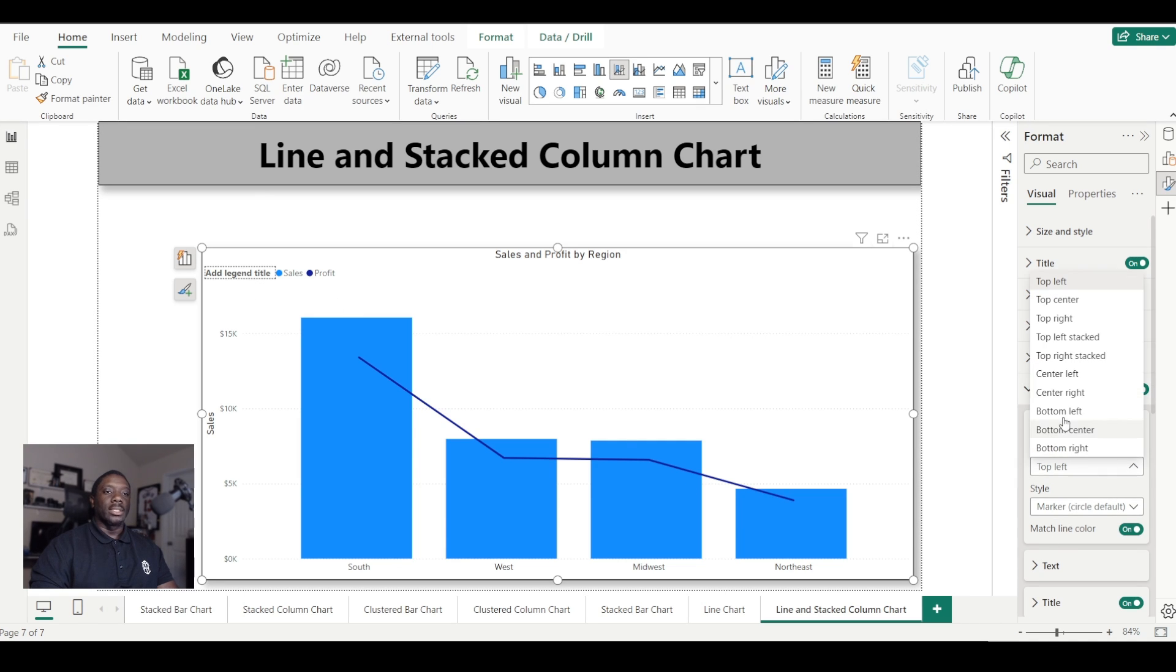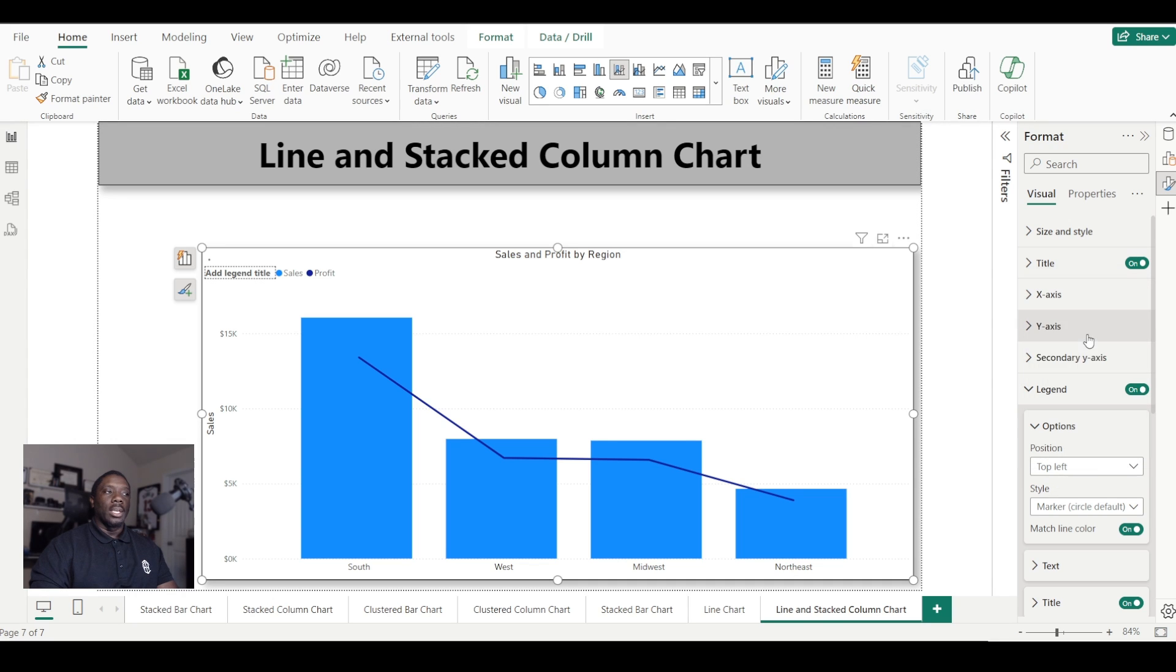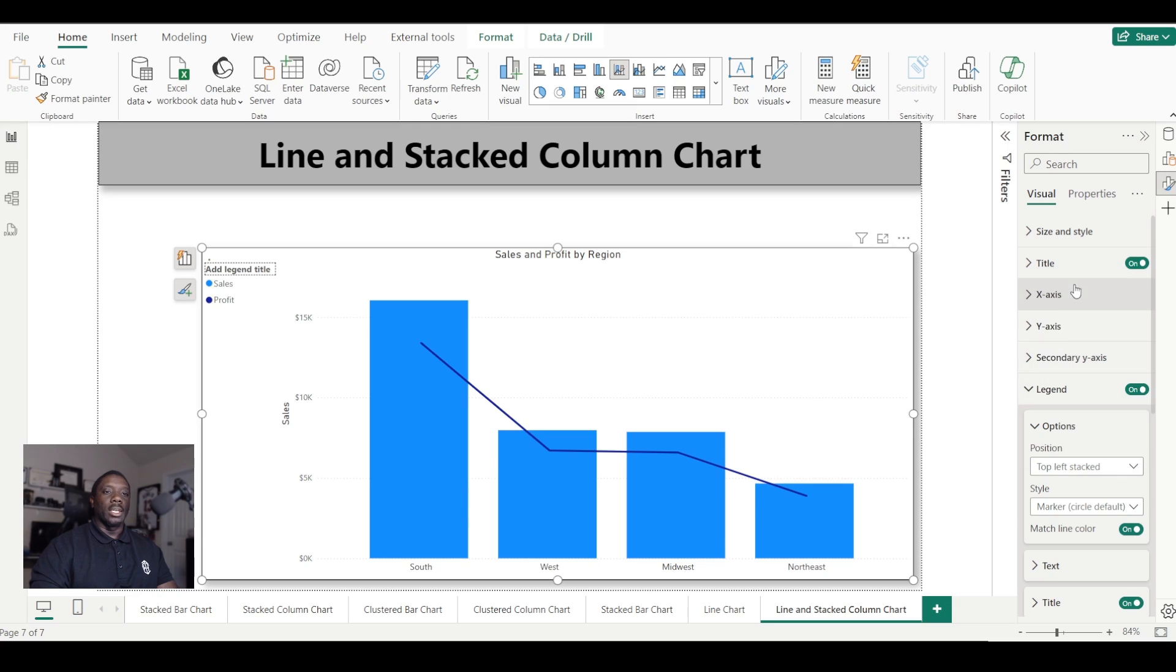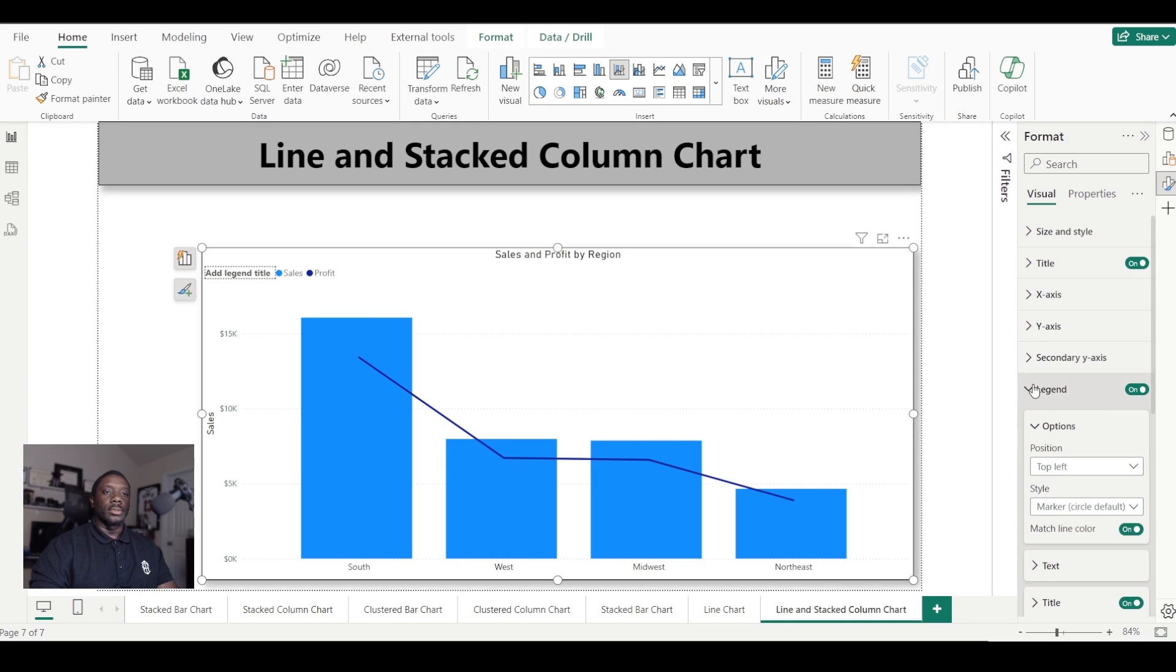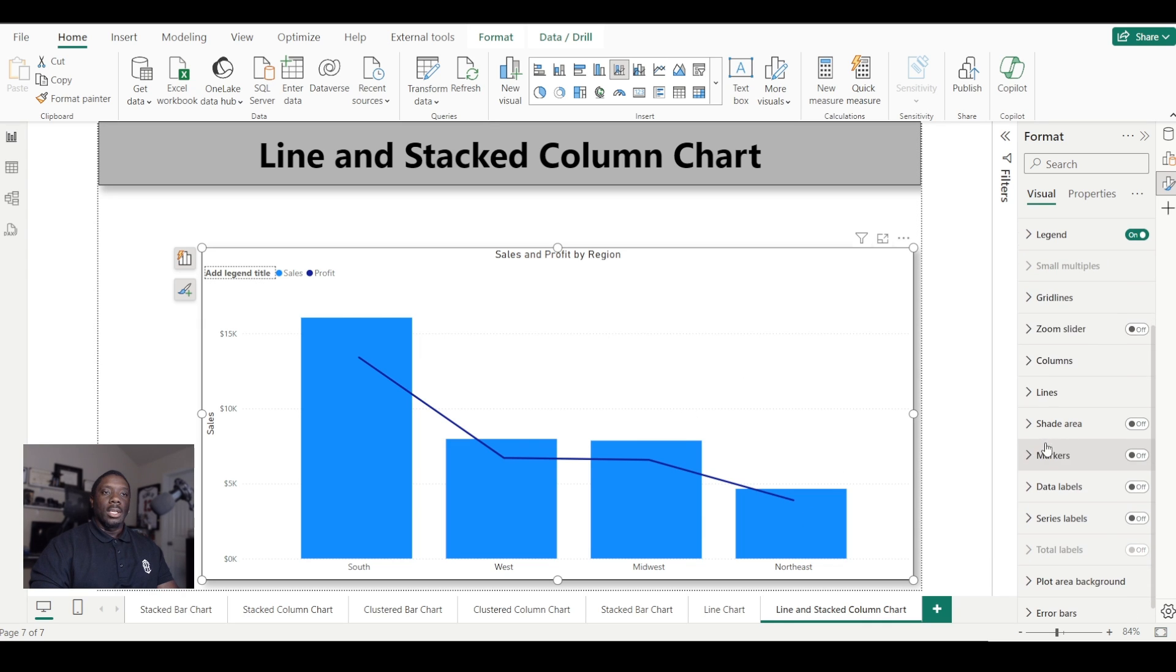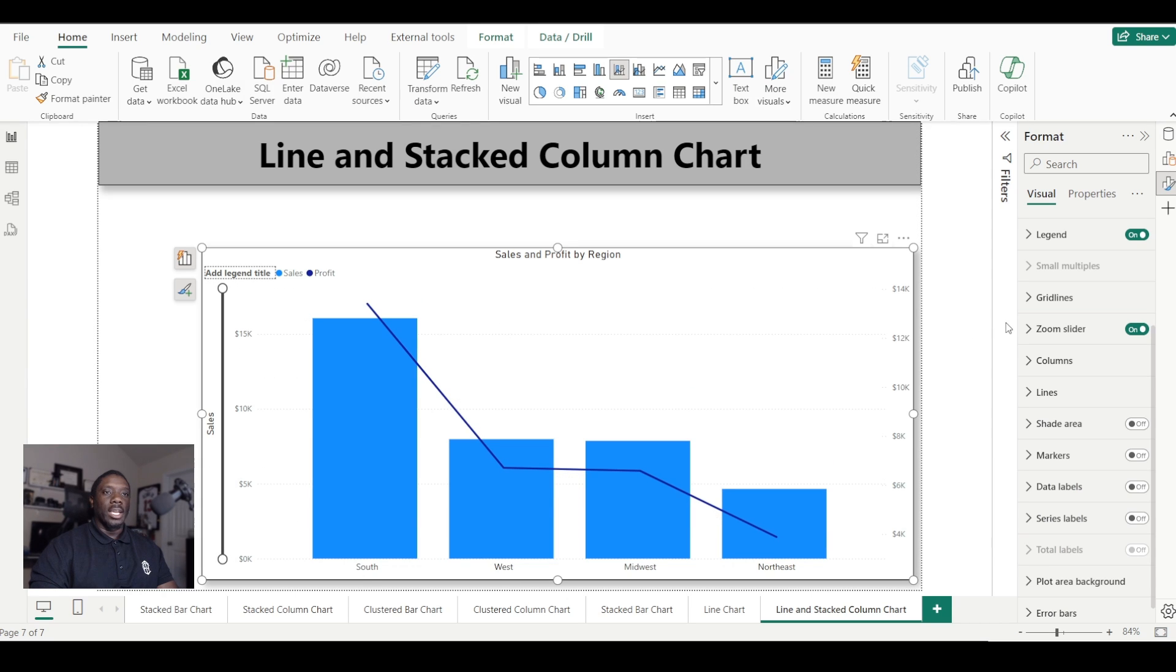Coming over here to position options and just changing the options will give us the ability to just position that legend somewhere else. All right, then we have our grid lines. Our grid lines is right here, which is fun. And we have a zoom slider, which would give us the min and max range functionality without having to type in values. We can turn that off.